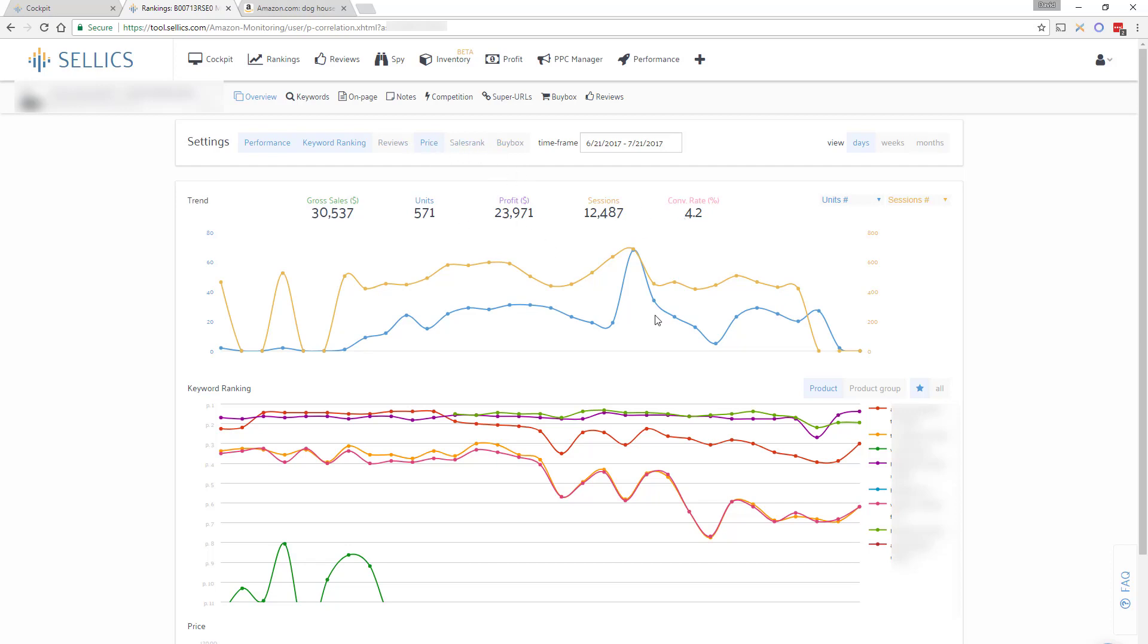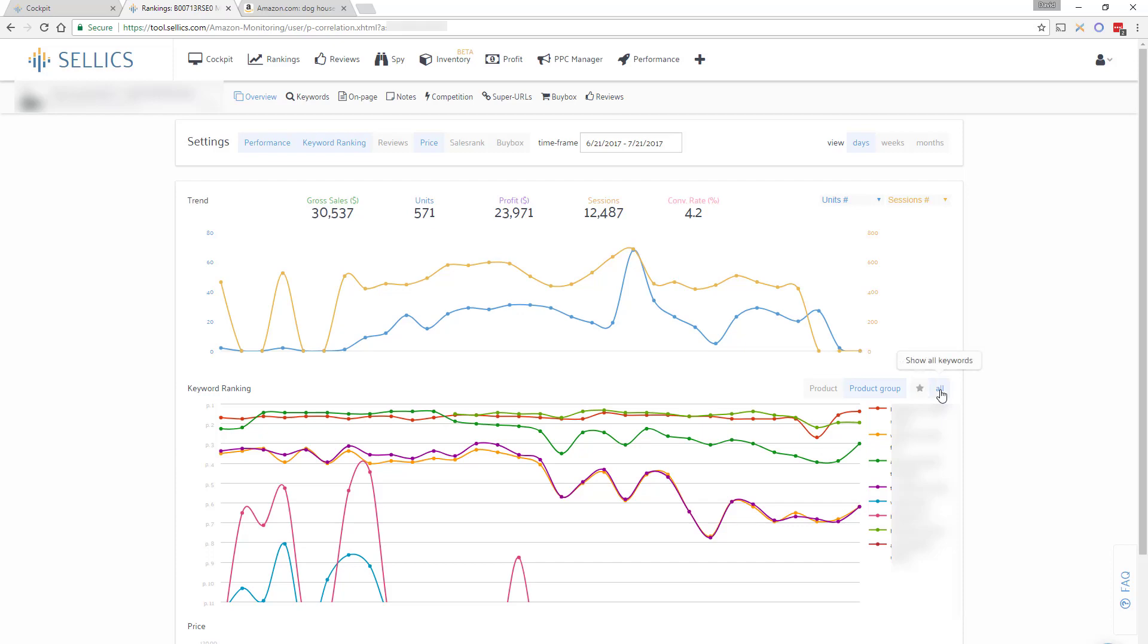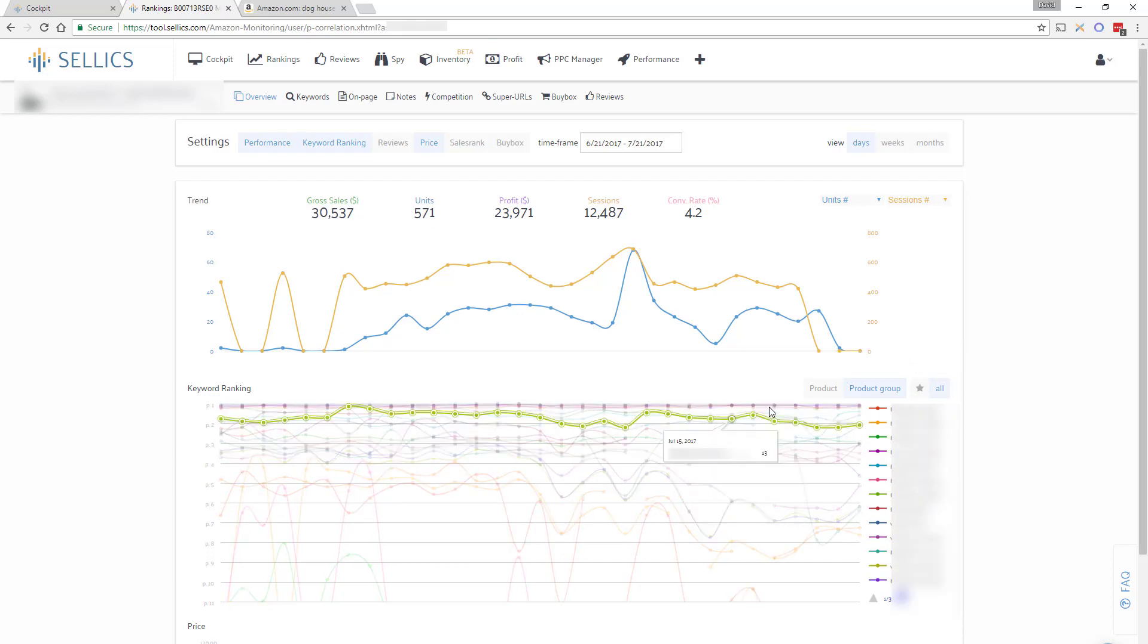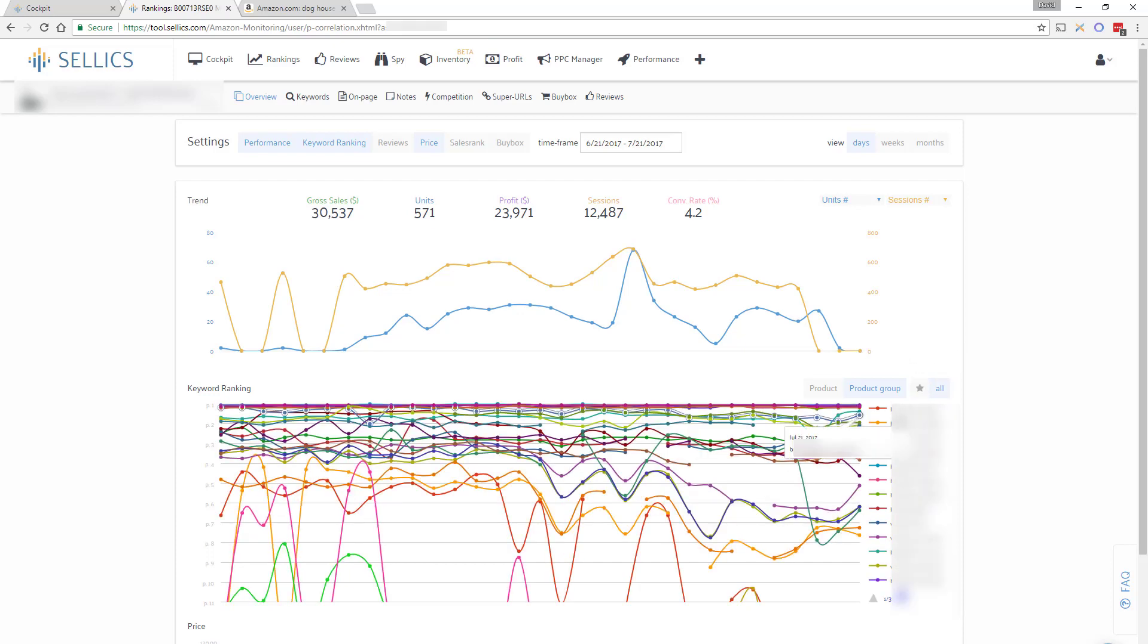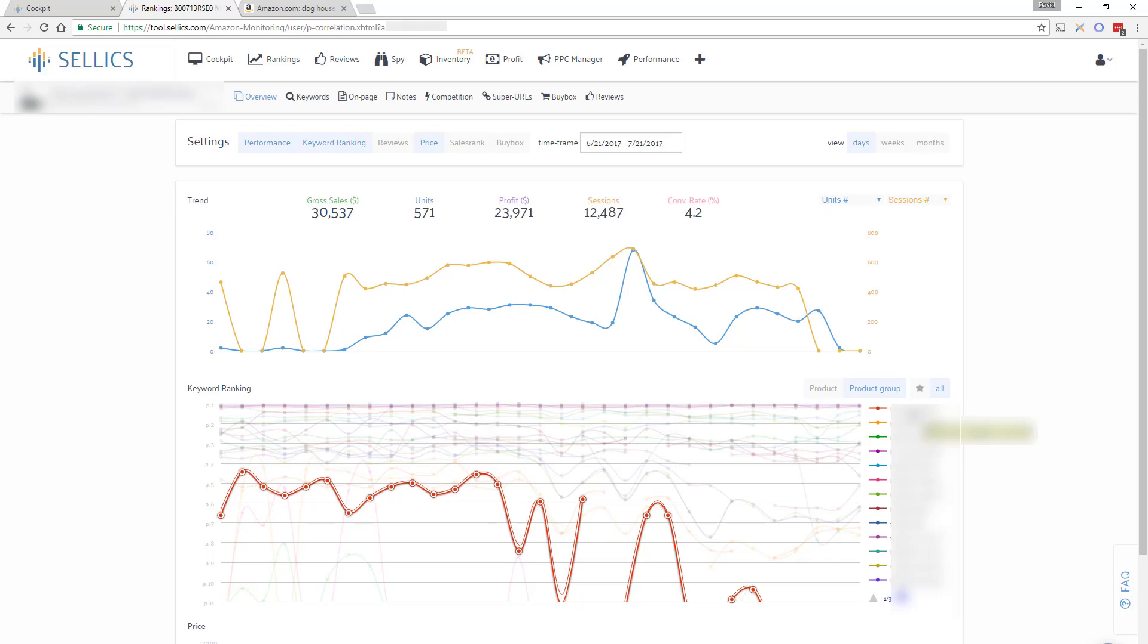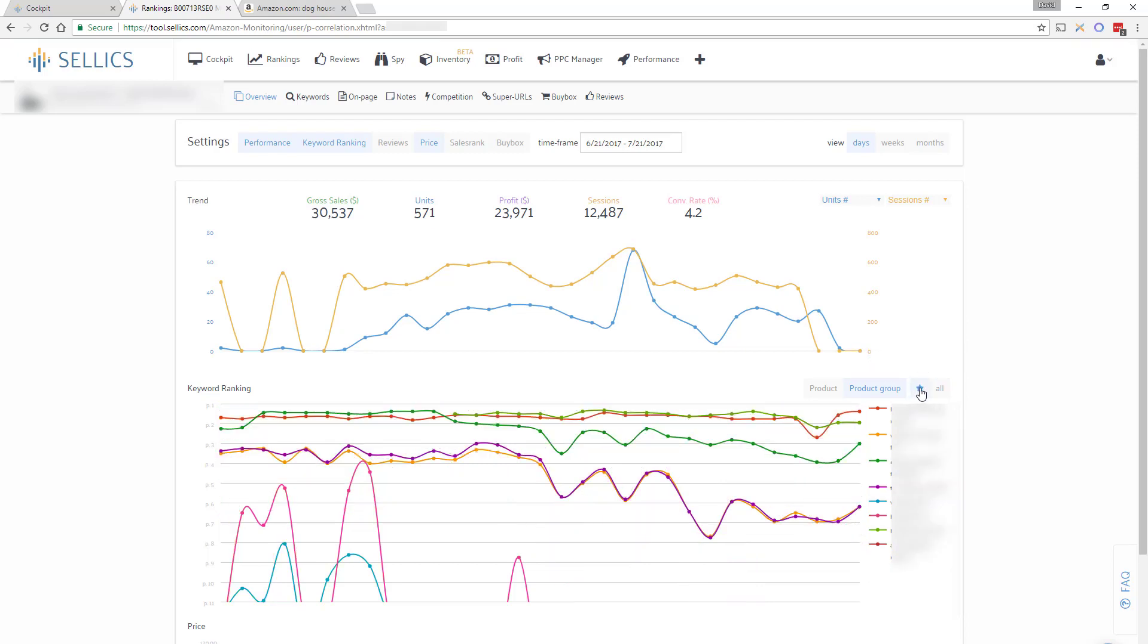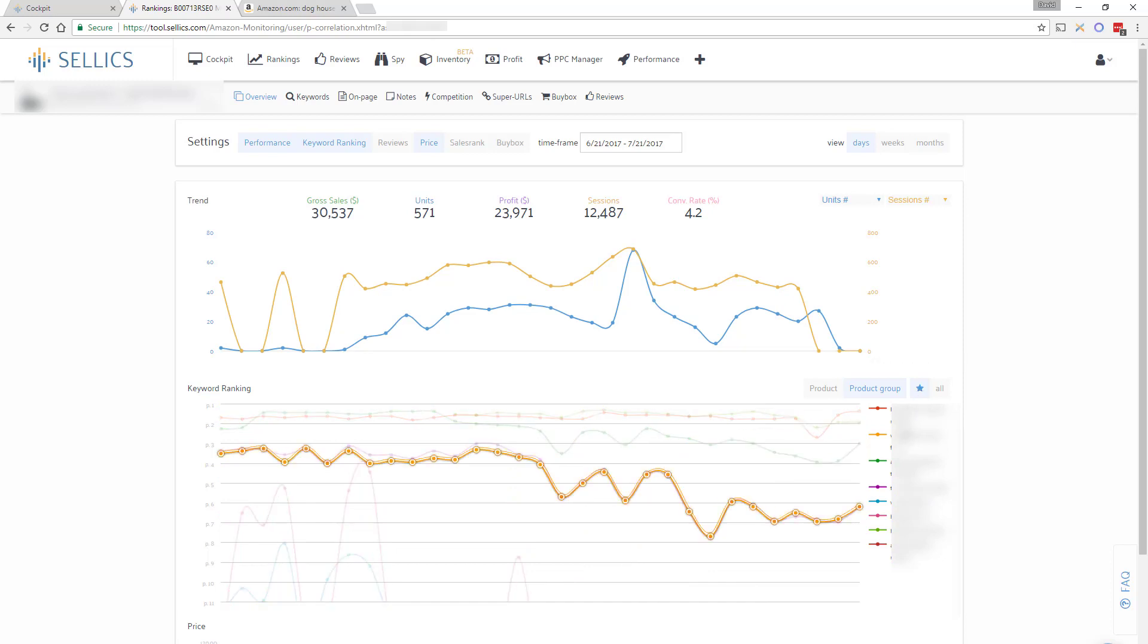If you have variation products you may also be interested in this product group button right here, which allows you to view the rankings of the best ranked variation within your parent. This is why it's usually enough to only track one child ASIN per parent. You may also have noticed the star button again which allows you to only view the rankings of the keywords which you earlier set as your favorites.